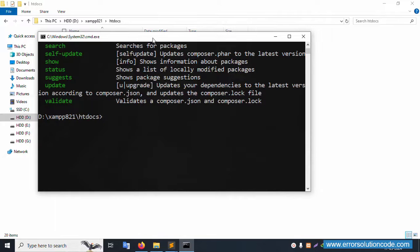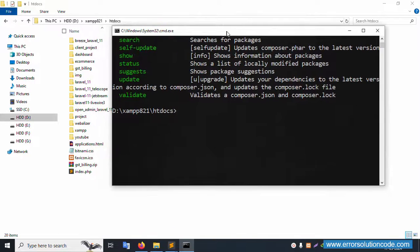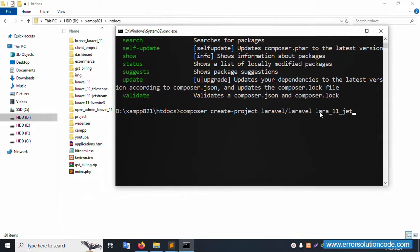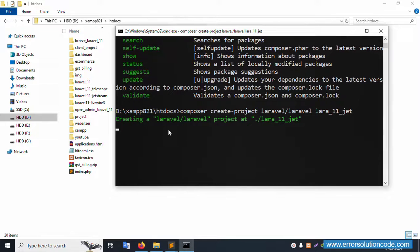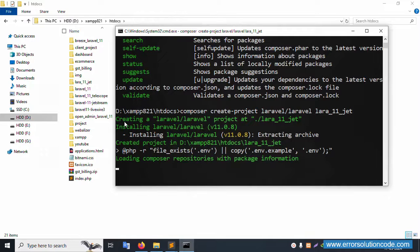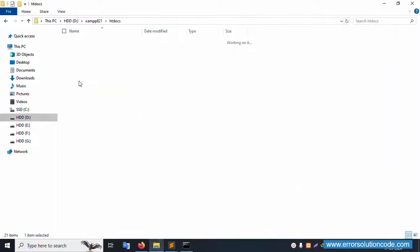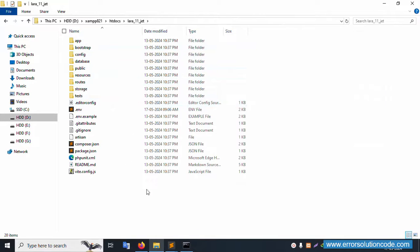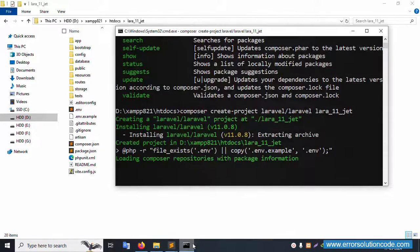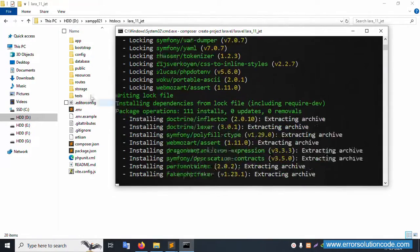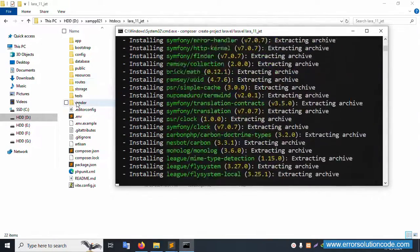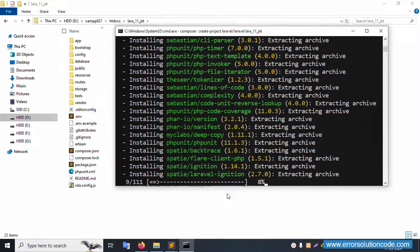Copy and paste the command here. It will automatically create the project. The project name is 'laravel_11_zst'. The folder is successfully created. This is step-by-step installation — all files are being created, including the vendor folder. Please wait for this installation.